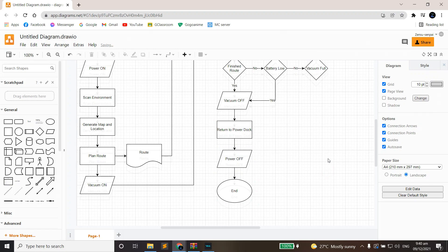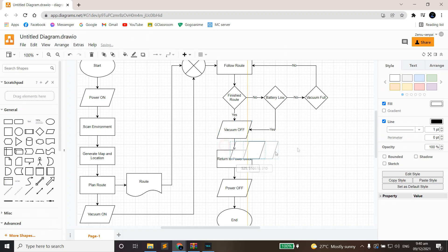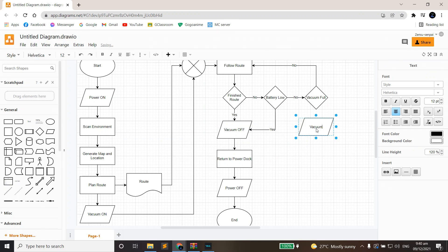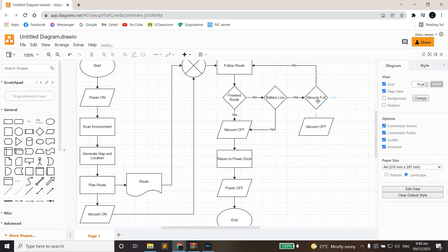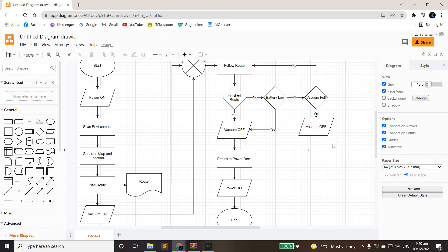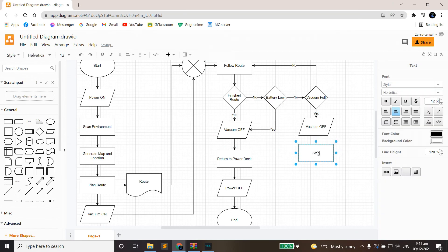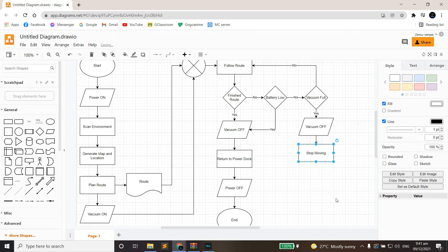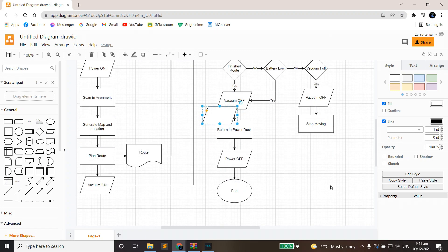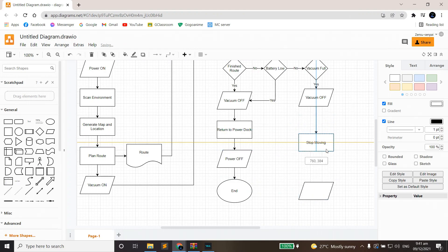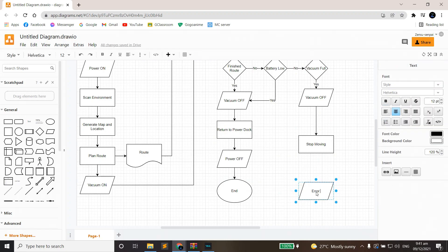We're not done yet. Vacuum Full doesn't have a Yes direction yet. So to continue, we'll put a parallelogram here and name it 'Vacuum Off.' After that Vacuum Off, we'll place a rectangle and name it 'Stop Moving.' Afterwards, we'll put a parallelogram here and name it 'Error Indicator.'